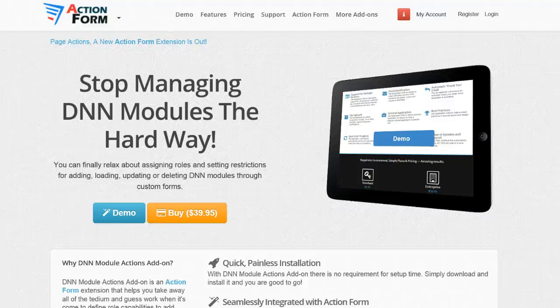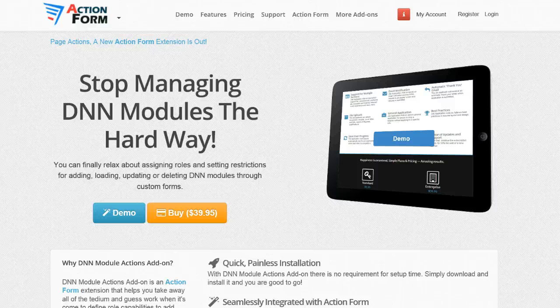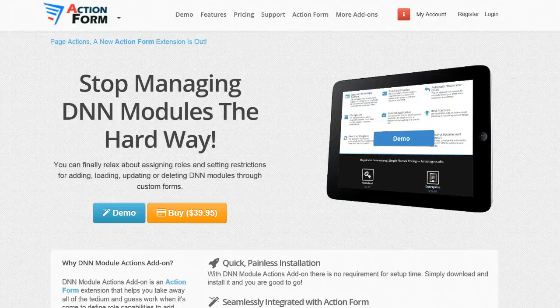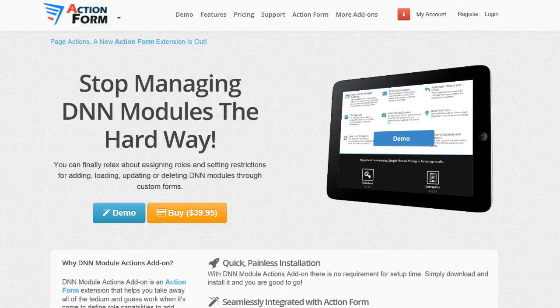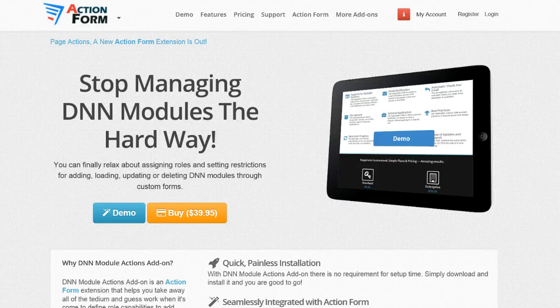DNN Module Actions is an extension for Action Form that allows automating the creation and management of DNN pages through forms, including content coming from HTML modules. This is half of the story — the other half is the DNN Page Actions extension, which does the same thing with pages. One scenario where you need this is to allow less-privileged DNN users to add or remove modules without giving them full edit permissions to the page.